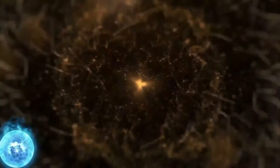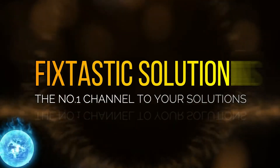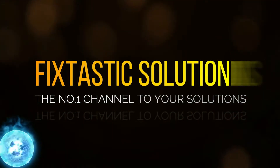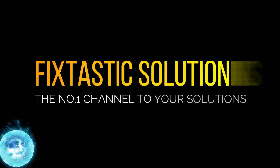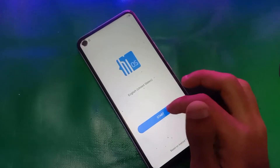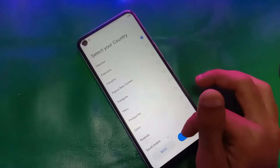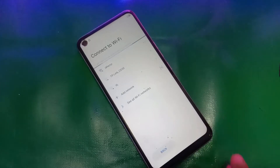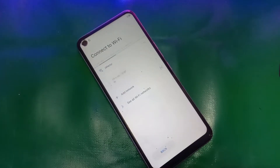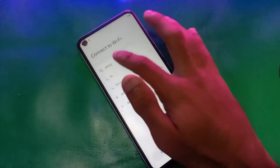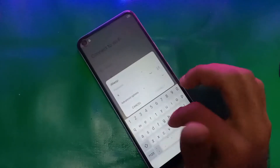Welcome to Fixtastic Solutions, the number one channel to your solution. Hello everyone and welcome to Fixtastic Solutions. Today in this video I will show you how to bypass FRP on Techno Camon 17S and Camon 17.